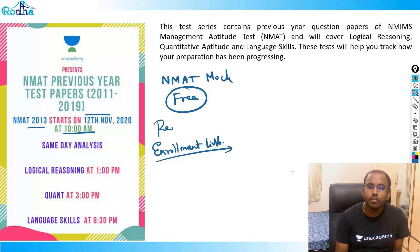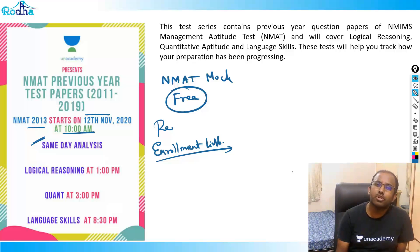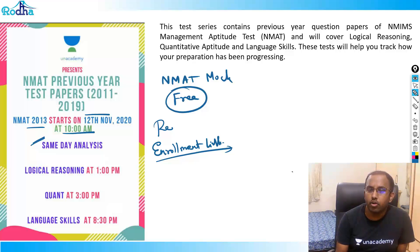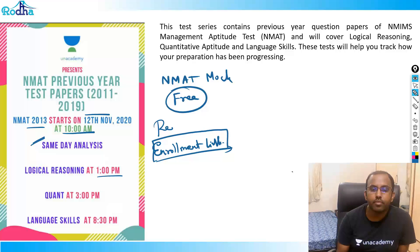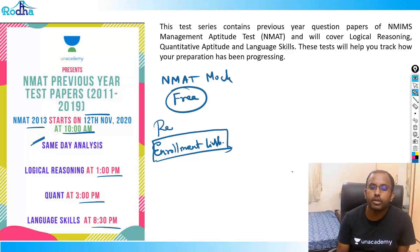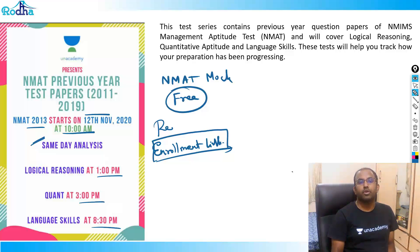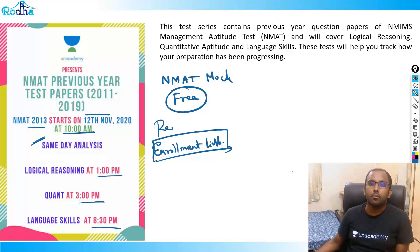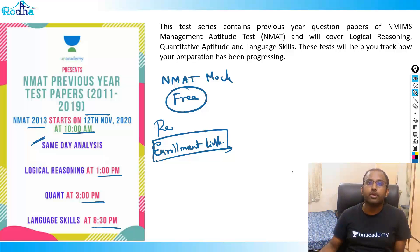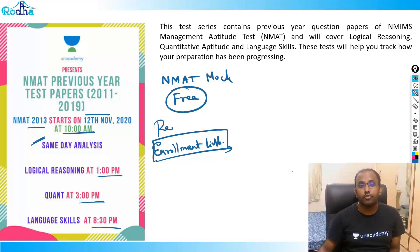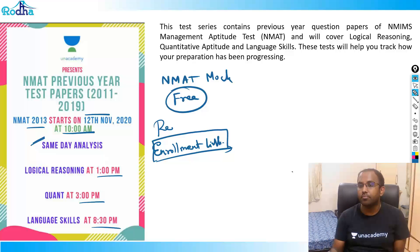We have themed analysis also, and you'll get all the information on your mobile once you click on the enrollment link and register. After that, the analysis sessions are: LR at 1 PM, Quant at 3 PM, and Language at 8:30 PM. This is the analysis for the NMAT mock on 12th November at 10 AM. Many people asked about IFT — I'll be informing you every day once we plan to put IFT mocks also.